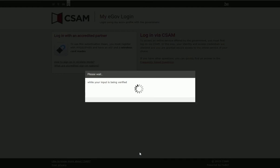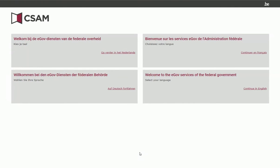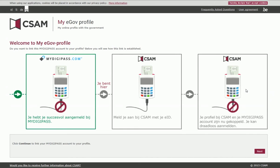You have now completed creating your MyDigiPass profile and are taken back to CSAM, the government's gateway. Click Continue in English. The image indicates that you have successfully created your MyDigiPass profile.